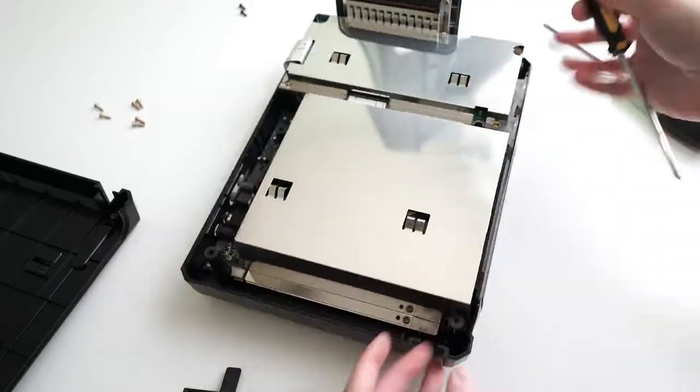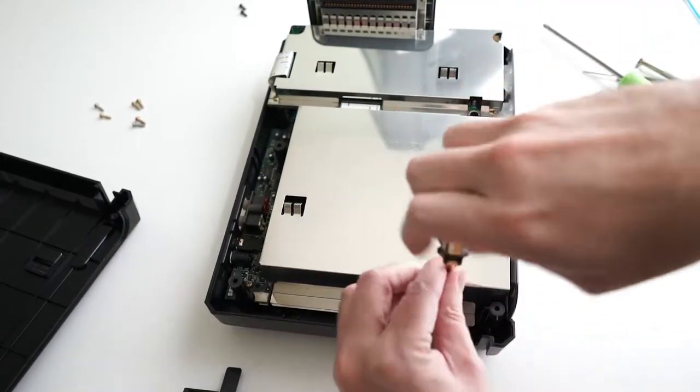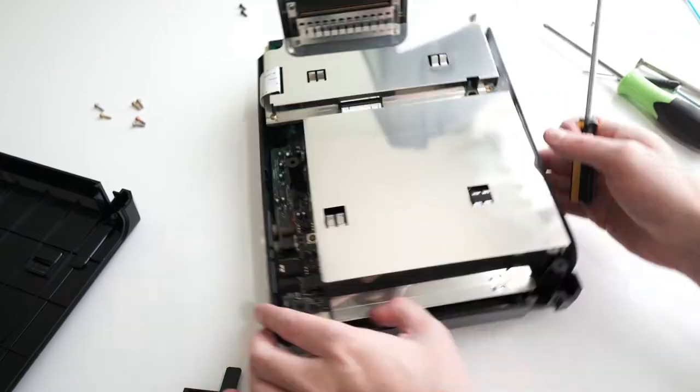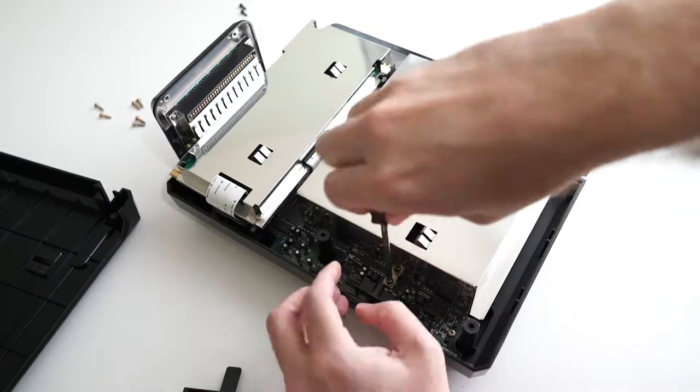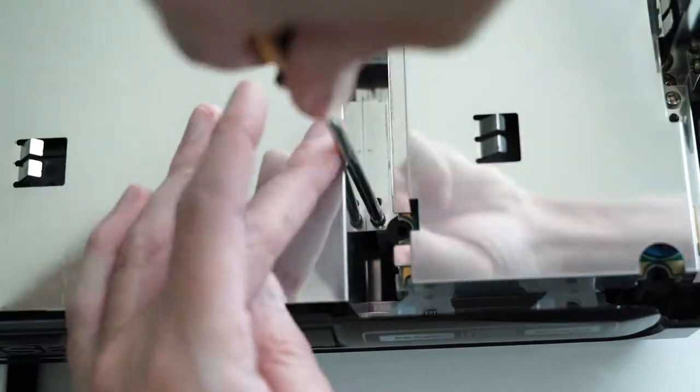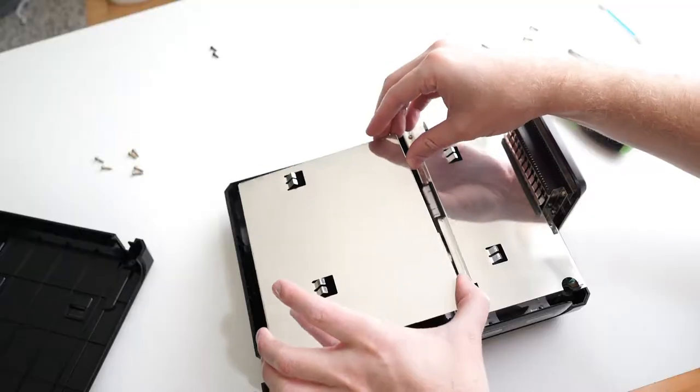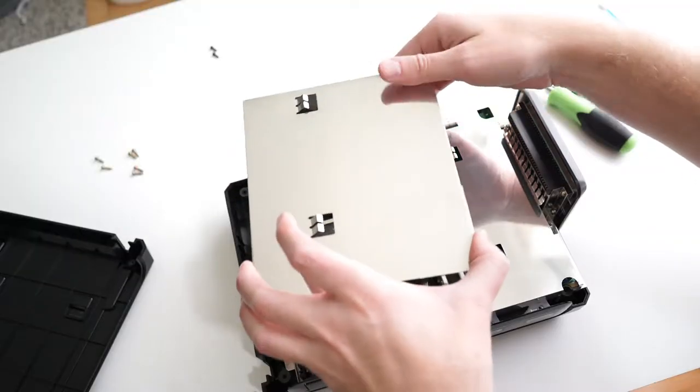With the Phillips screwdriver, remove the three screws holding on the metal shielding. Remove the shielding.